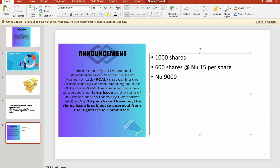At the end, you will have 600 shares which you paid ₦9,000 to buy. This is a significant discount because the current market price of PenCem Authority Limited share is ₦103, which is a difference of nearly ₦90 per share.